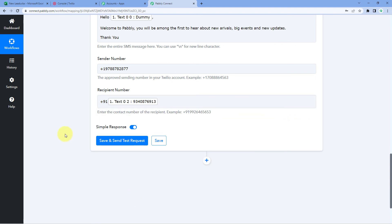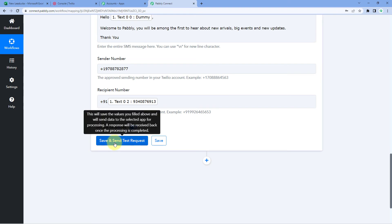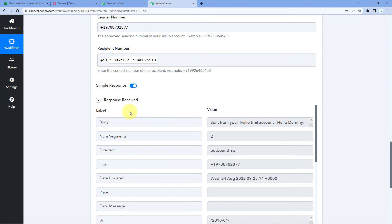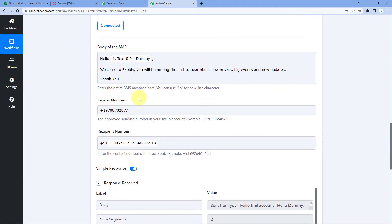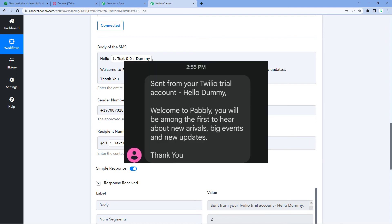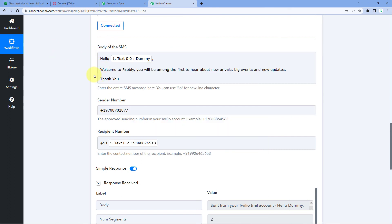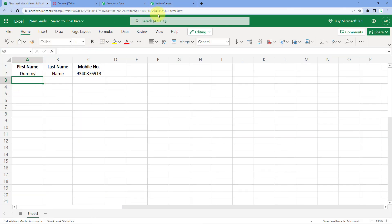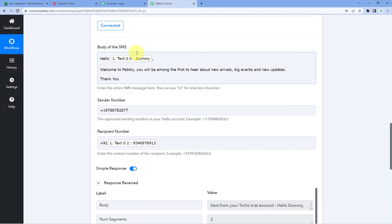After entering the recipient number, click 'Save and Send Test Request.' We receive a positive response confirming that an SMS was sent via Twilio to that number with the specified message body. Checking the SMS inbox of that number, we can see the message was successfully received: 'Hello Dummy, welcome to Pabbly. You will be among the first to hear about new arrivals, big events and new updates. Thank you.' This is exactly the message we entered in the body section, confirming the workflow is working perfectly. Every time new person details are added to the Excel sheet, an SMS will automatically be sent to their number.